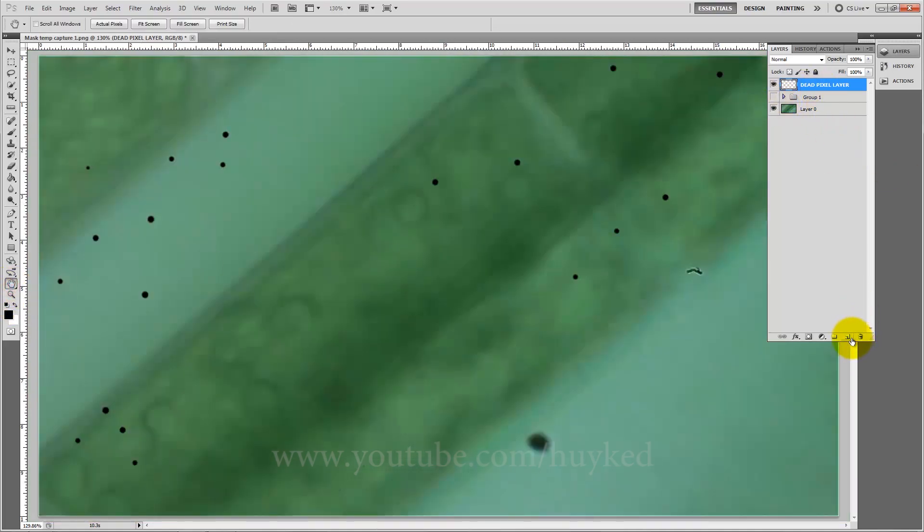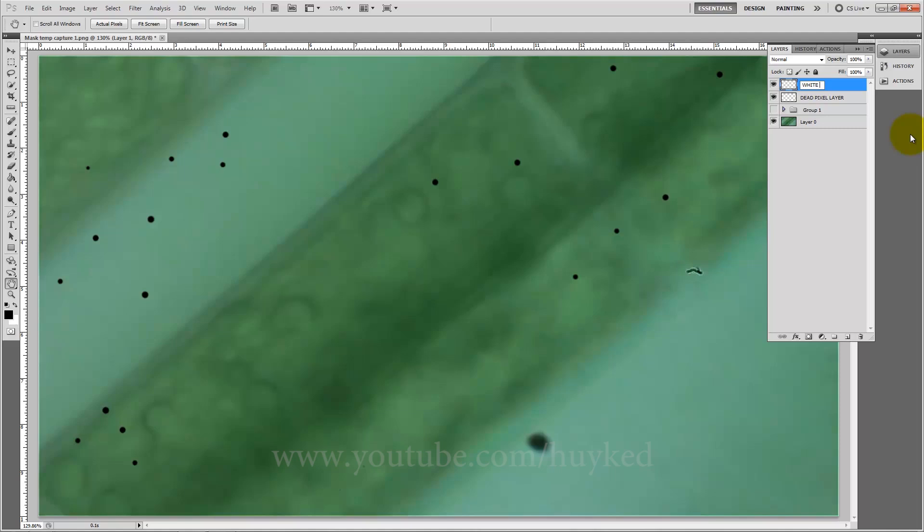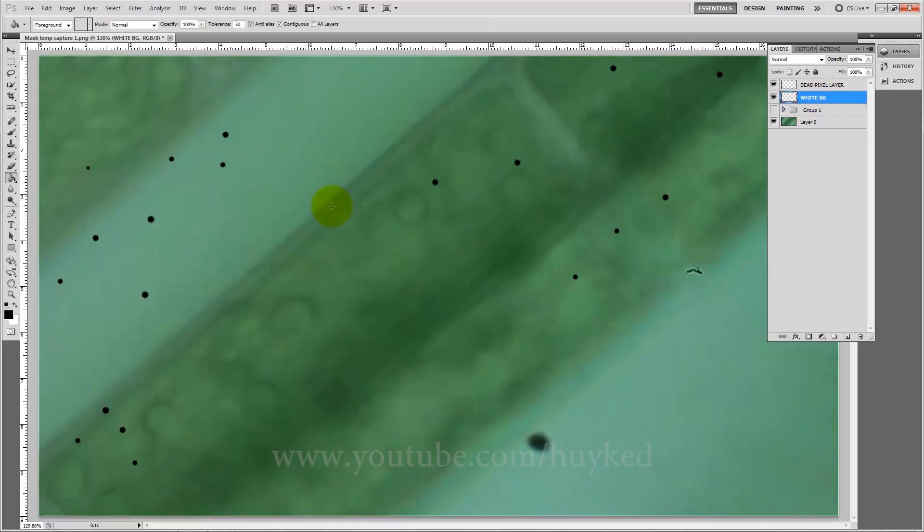Now let's make another layer and we're going to put that as the white background. We're going to put that underneath the dead pixels. Now G for the gradient tool, caps lock to see the tool just to double check it's the gradient but the bucket.